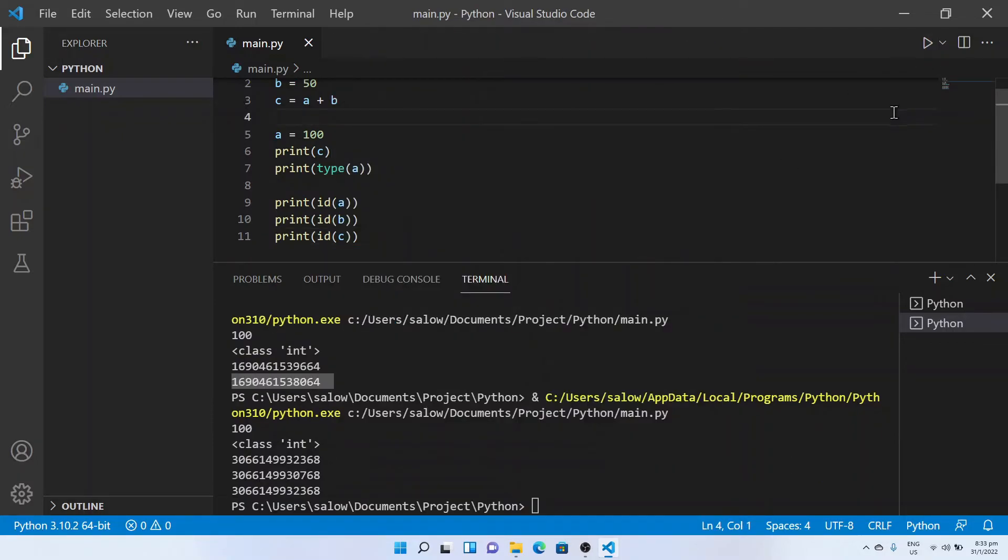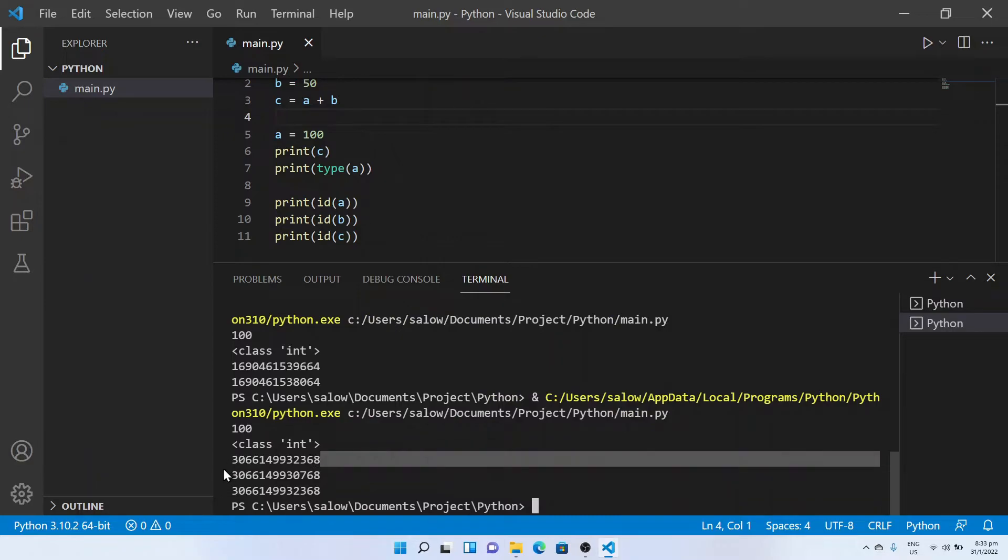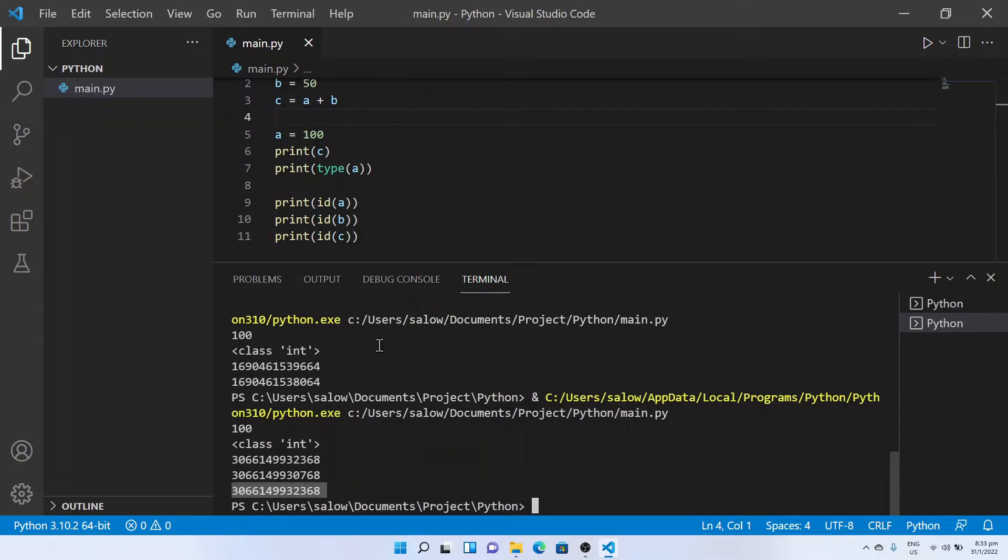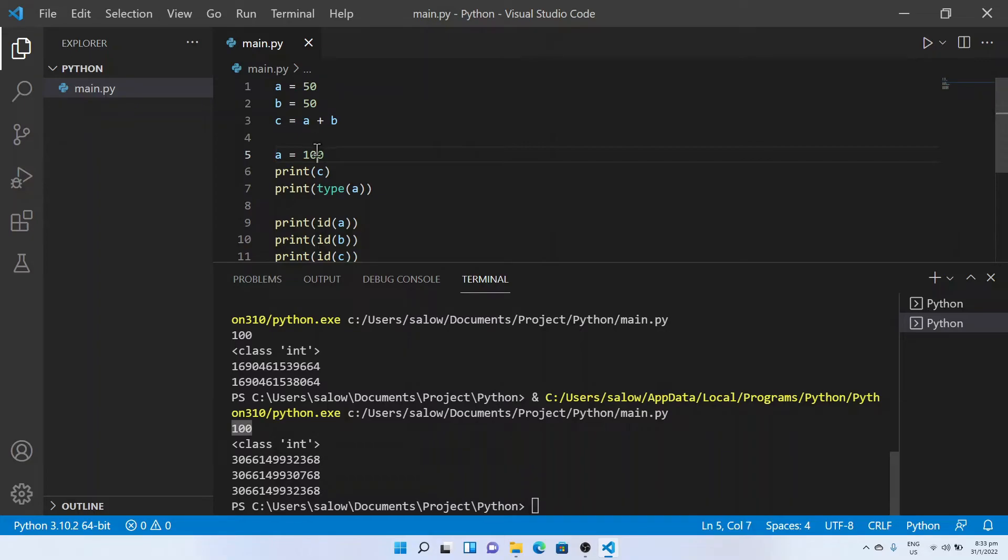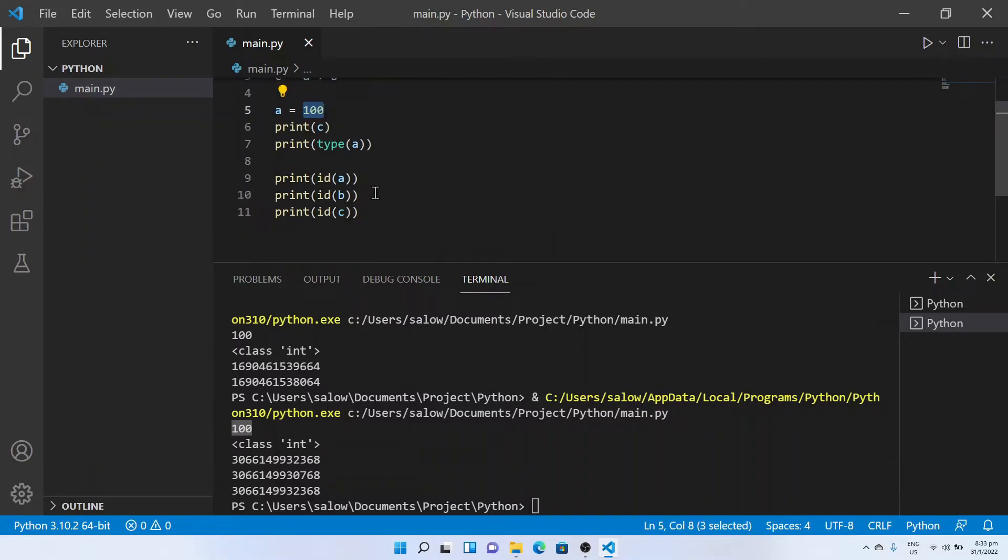You can see the address location of a and C are the same because the result stored in C is 100 and the results stored in A is also 100, hence the address location are the same.